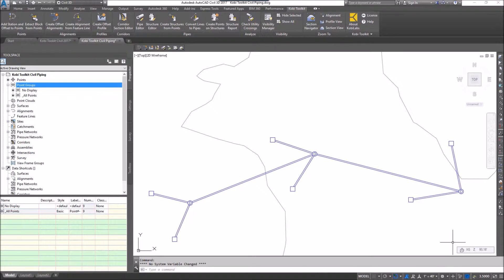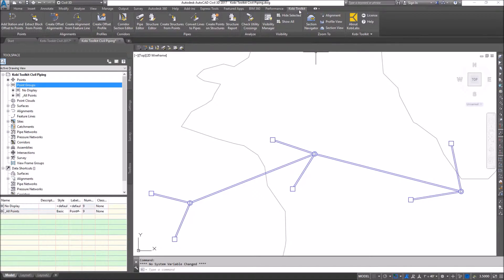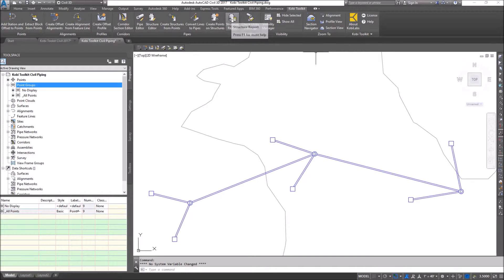To demonstrate this, I'm going to come up here to the COBE toolkit ribbon. I'm going to go to the pipes panel and I'm going to select structure report.